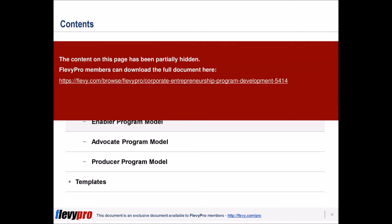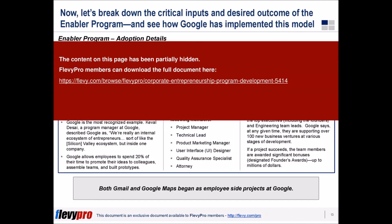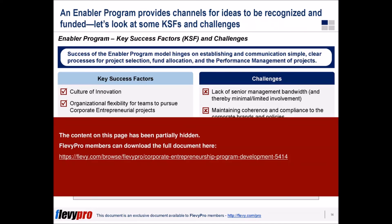Corporate entrepreneurship needs to be deliberately nurtured and managed to be successful — it won't just happen organically. As such, many organizations seek to develop corporate entrepreneurship programs.